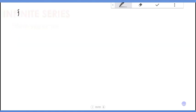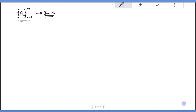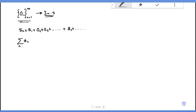If we have the sequence a_n starting from 1 up to infinity, the summation of a_n from n equals 1 up to infinity equals a_1 plus a_2 plus a_3 plus ... plus a_n plus ...